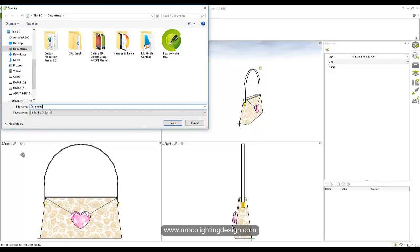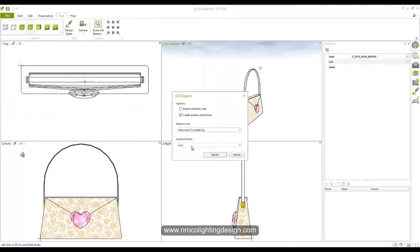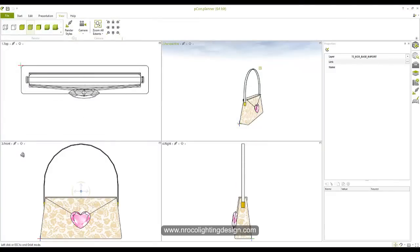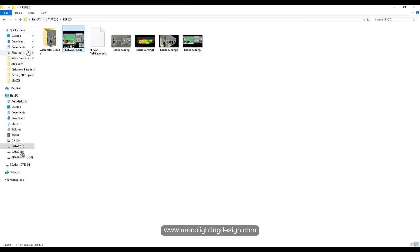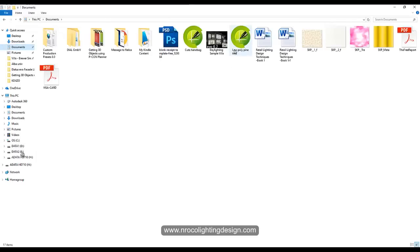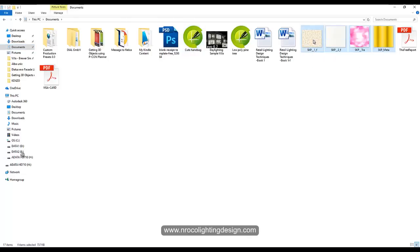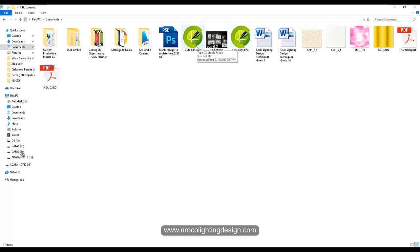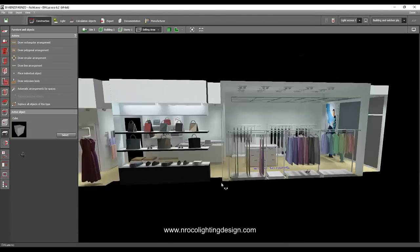After downloading the bag, click on the center of the X and Y axis and also on the horizontal. Minimize and zoom extends to make sure nothing is beside the bag. Orbit and confirm it looks fine. Then export it as a 3DS file, name it 'cute handbag', set quality to low, and click Export. In Documents you'll see the 'cute handbag' file — the textures are included in the export. It's only 146 KB.